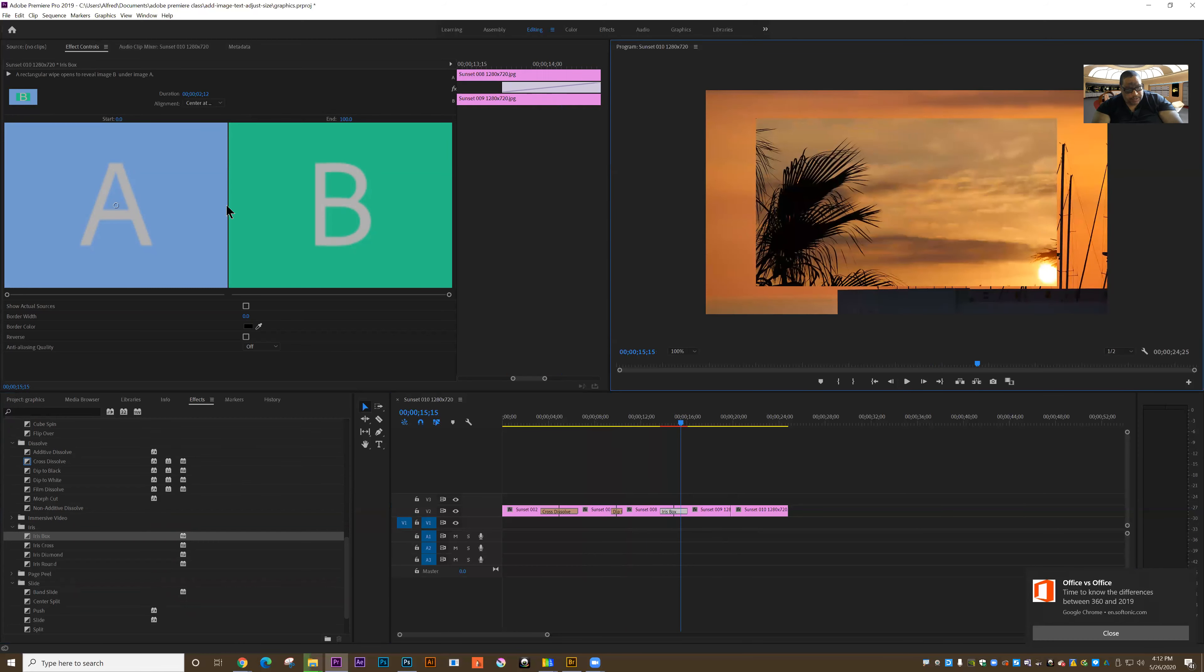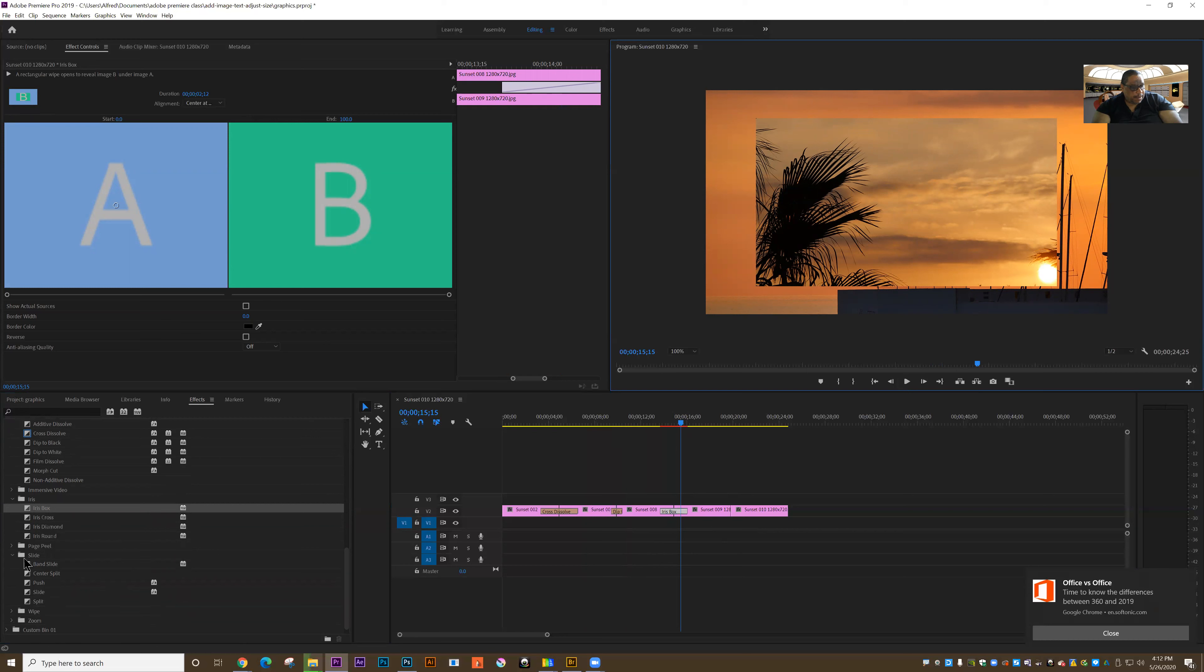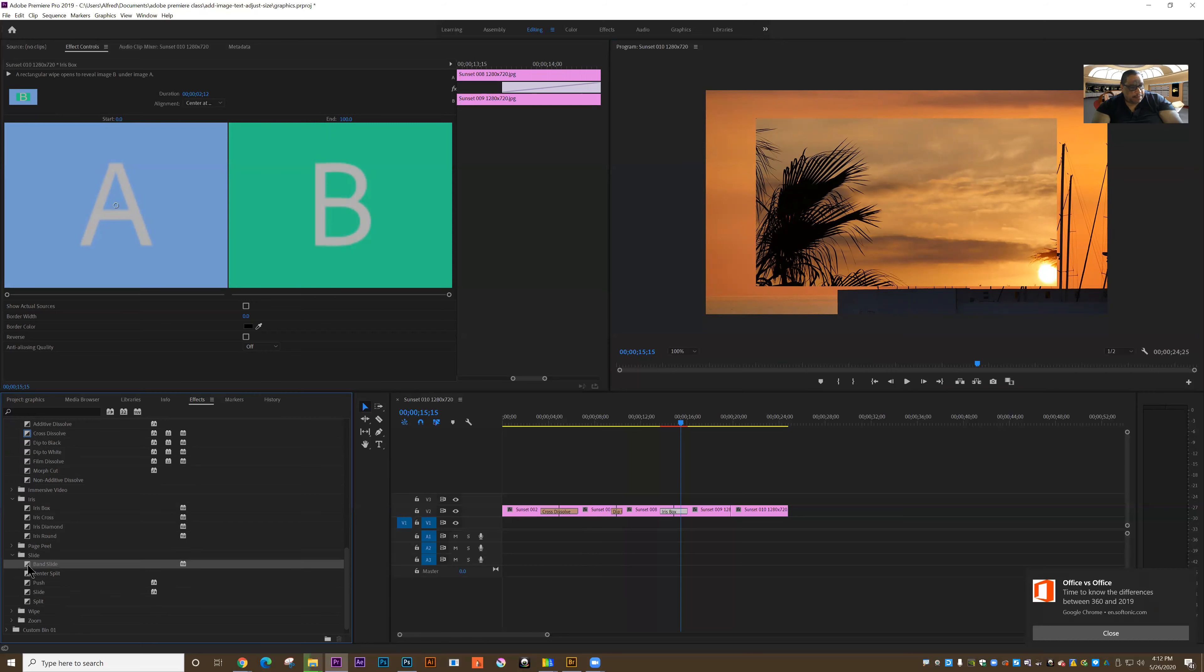Let's look at another one: adding a band slide. Under slide, there's page peels, slides, wipes, and zooms. I'm going to grab the band slide and drag it in between the last two clips.